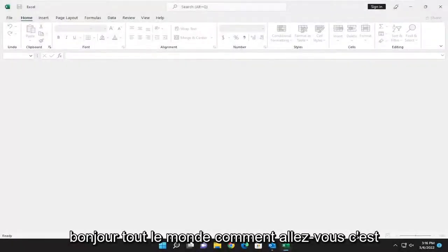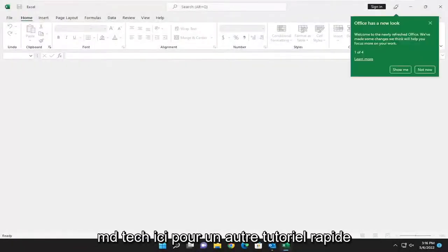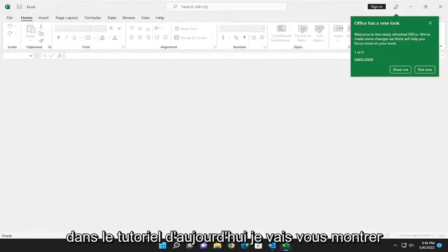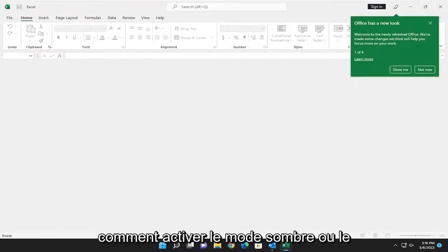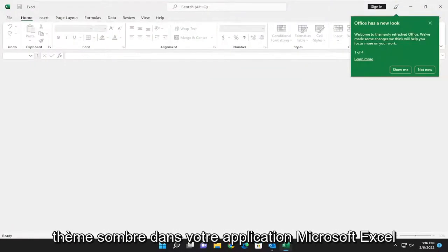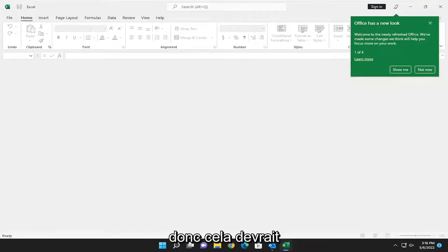Hello everyone, how are you doing? This is MD Tech here for another quick tutorial. In today's tutorial, I'm going to show you how to enable dark mode or dark theme in your Microsoft Excel application.